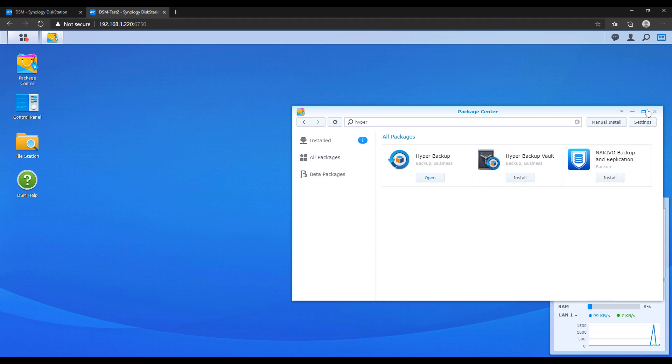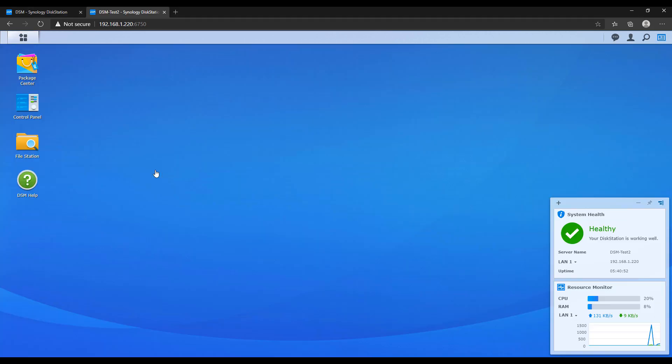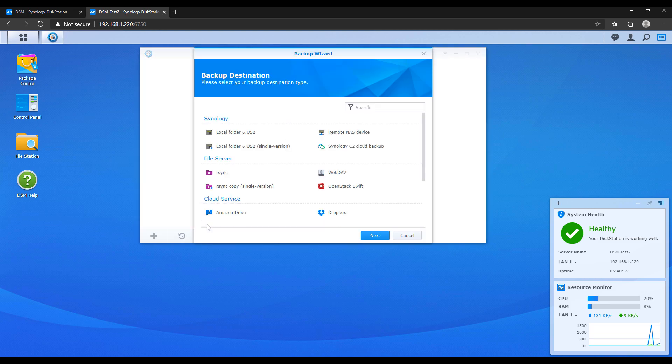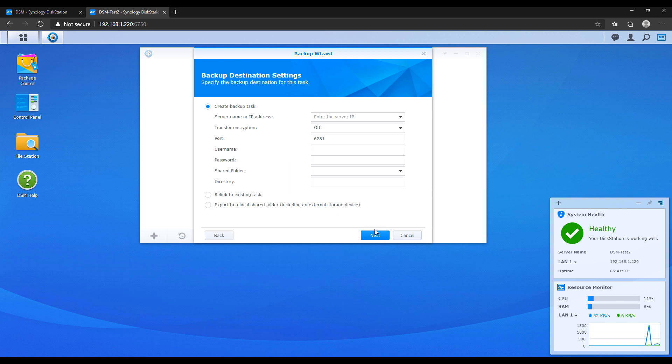Now when you launch it what we're going to do is create a new task and it's going to be connecting to a remote NAS device. And as soon as you do that we're going to move on to the next section where you have to create the backup destination settings.